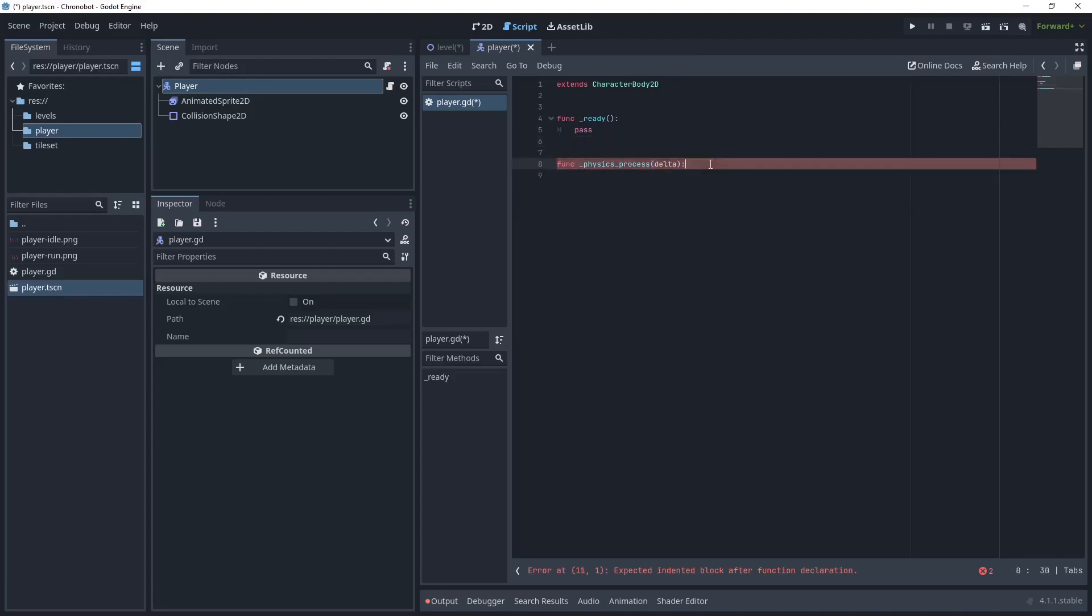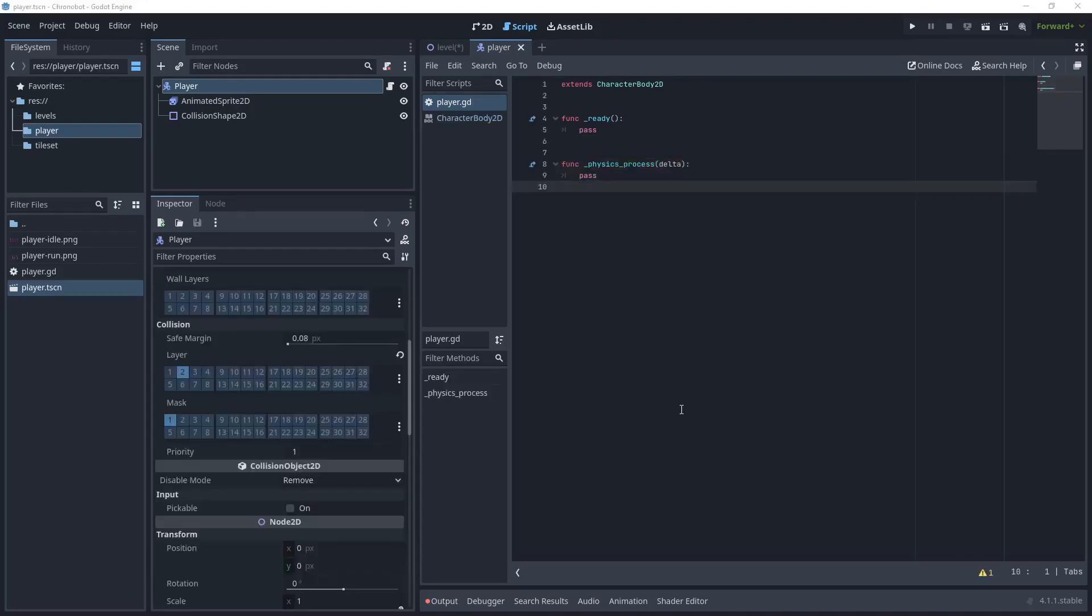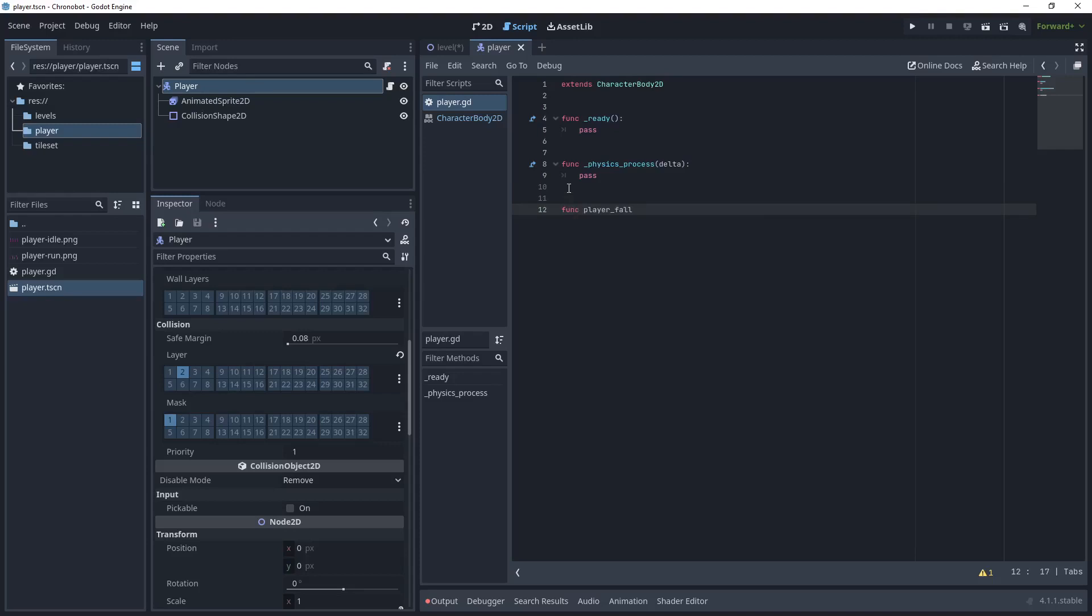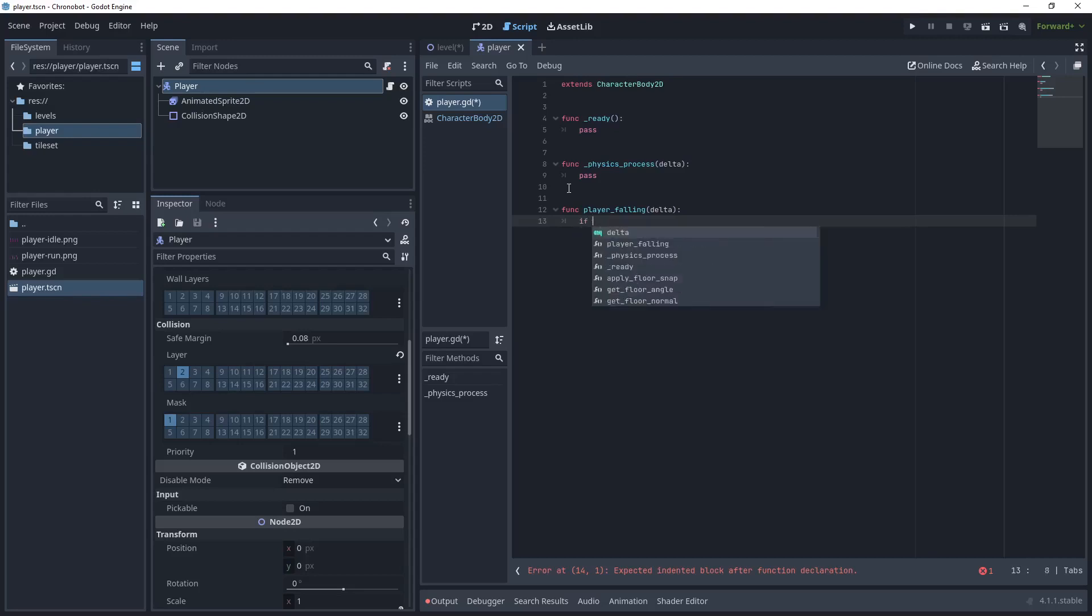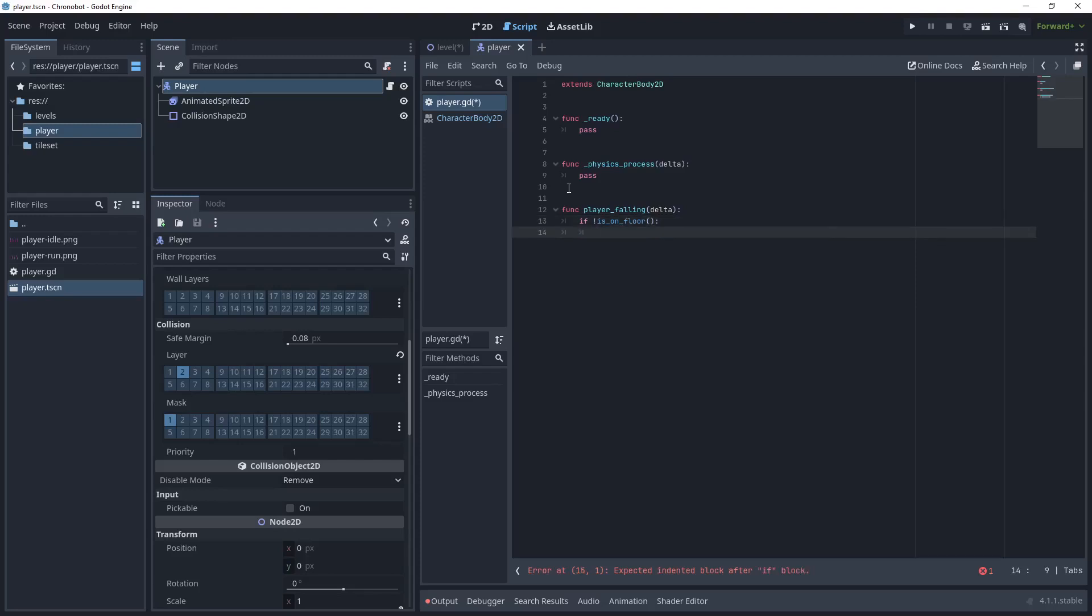Let's start creating some gravity for our player. Let's create a new method and we'll call this function player_falling, and let's pass in the delta. Now our next step is to see is the player on the floor, so we say if not is_on_floor.